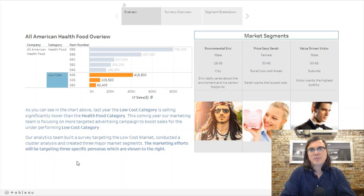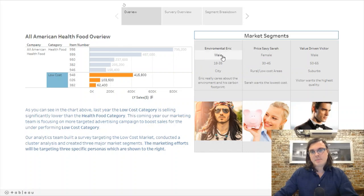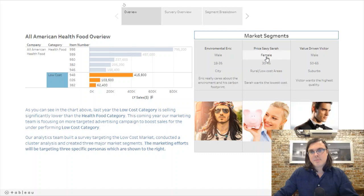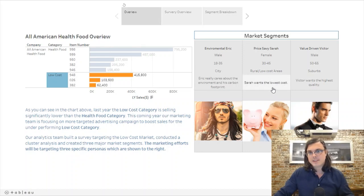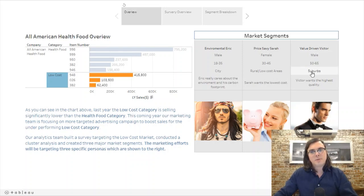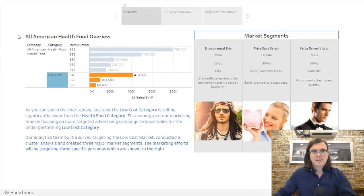We had our data scientists do some clustering analysis and clustered this market into three main segments. Environmental Eric is typically male, between 18 and 35, lives in the city, and really cares about the environment and his carbon footprint. Price Savvy Sarah is female, between 30 and 45, typically lives in rural low-cost areas, and is very price sensitive. Value-Driven Victor is an older male who lives in the more affluent suburbs and wants to buy the product with the highest price.